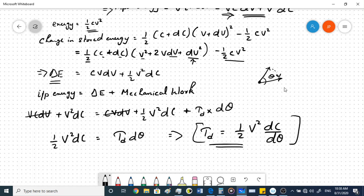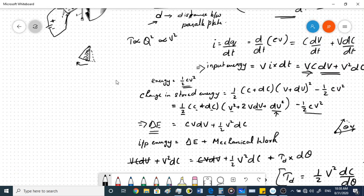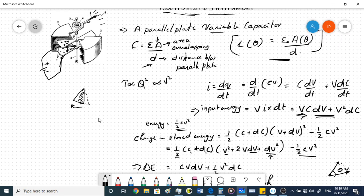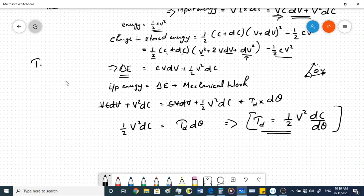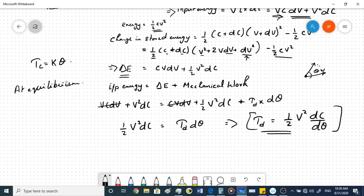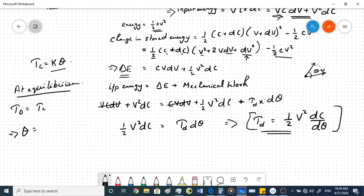The controlling torque is provided by a spring. By Hooke's law, T_c = kθ. At equilibrium T_d = T_c, so the deflection θ = (V²/2k)·(dC/dθ).